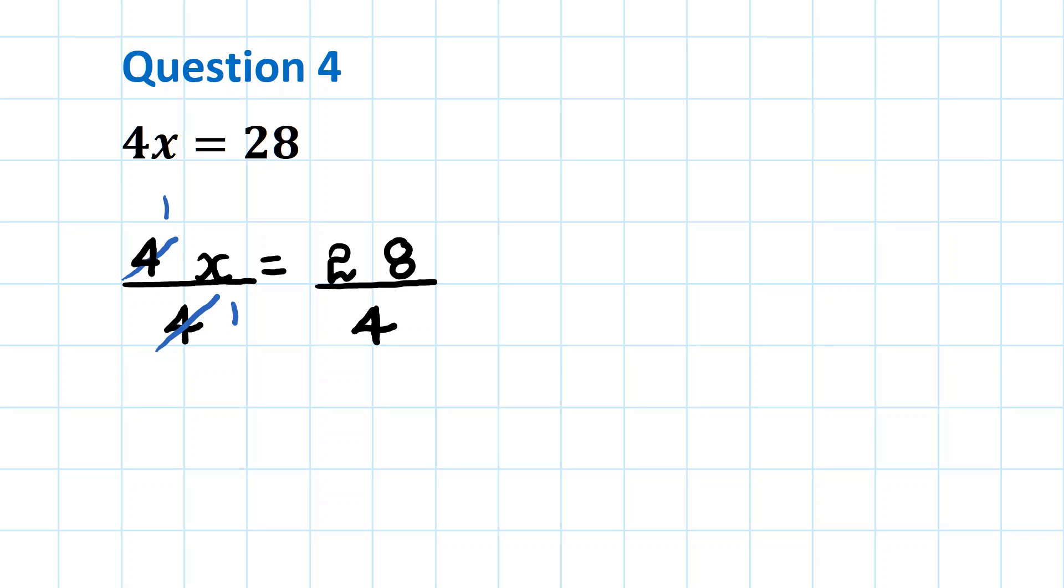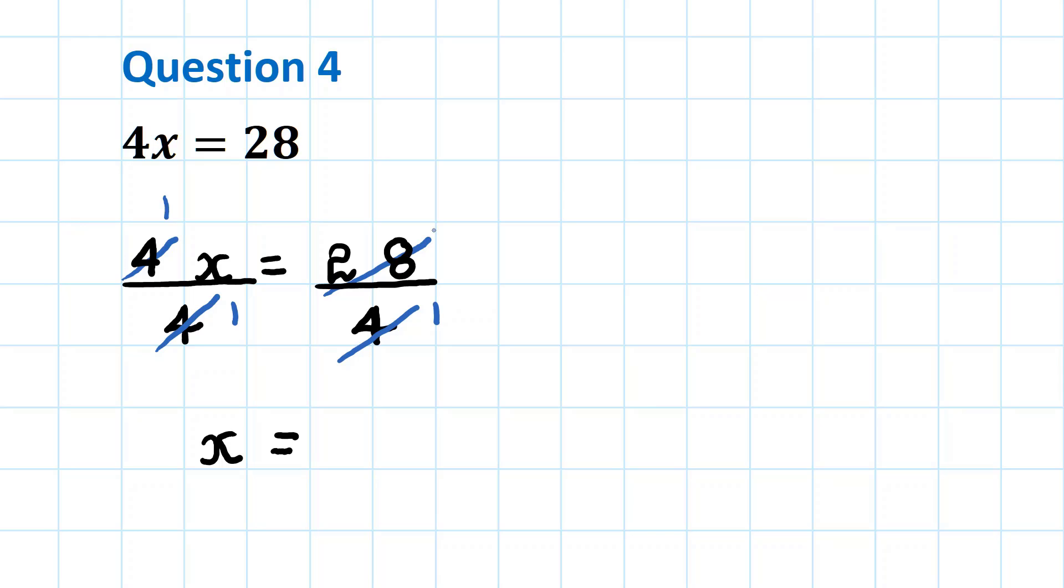4 goes into 28: 1 four is 4, 2 fours are 8, 3 fours are 12, 4 fours are 16, 5 fours are 20, 6 fours are 24, 7 fours are 28. 7 over 1 is 7. Any number over the value of 1 is the number itself.